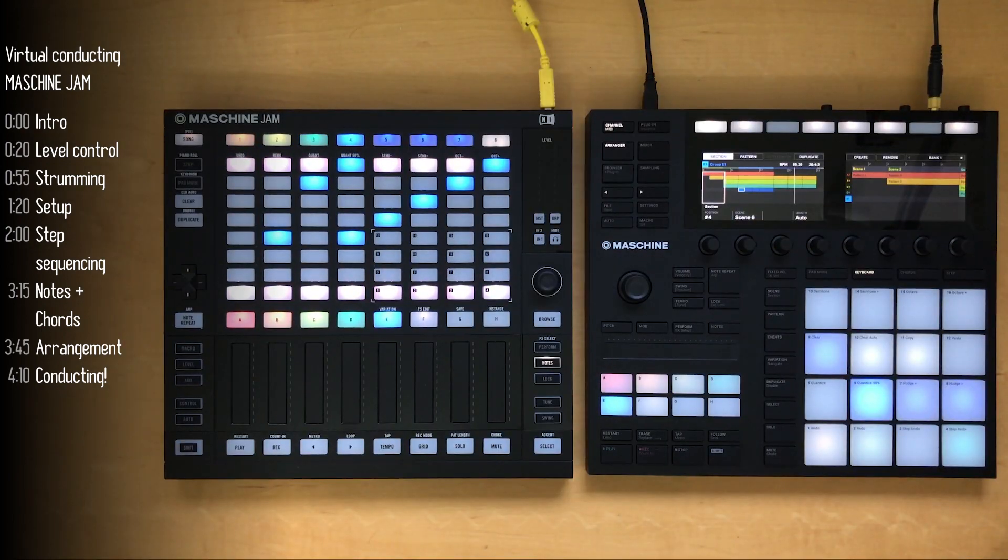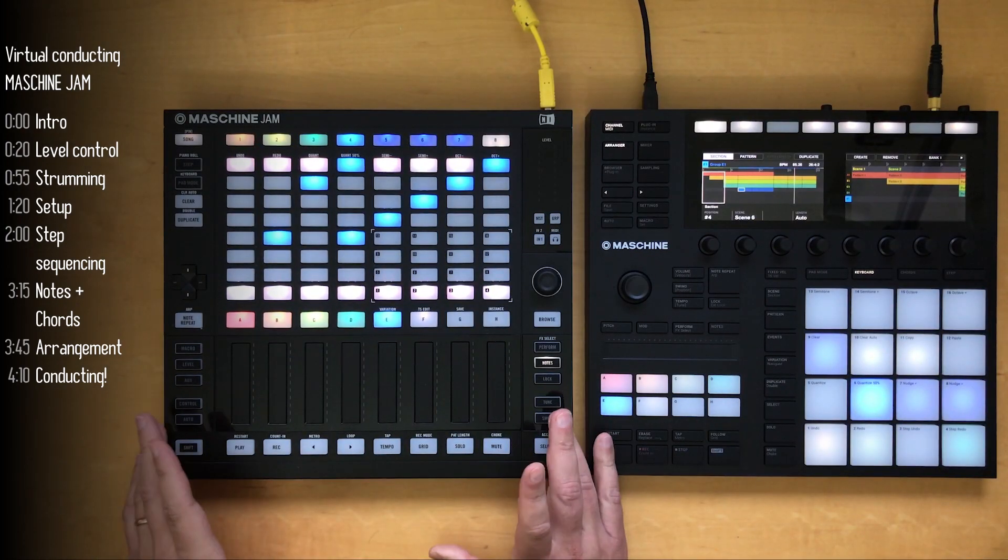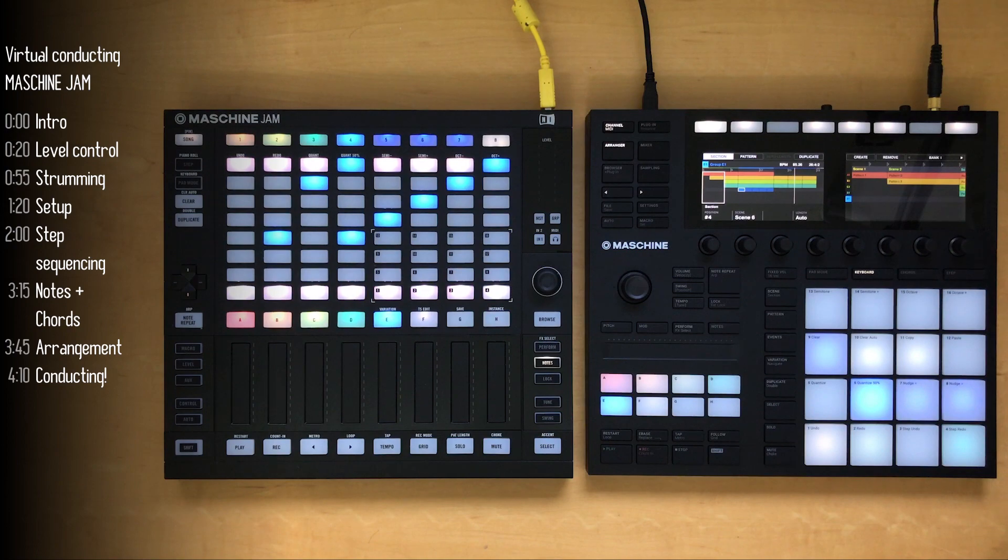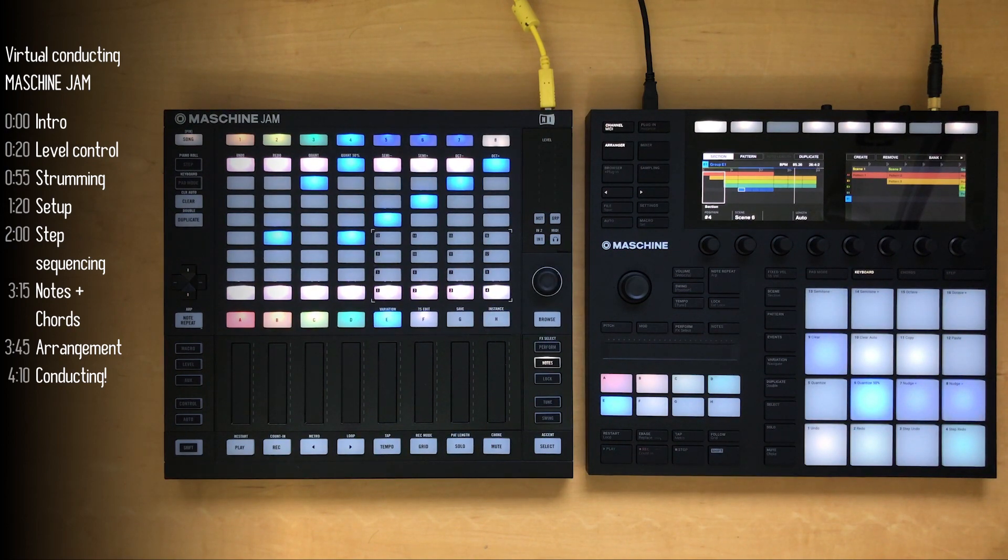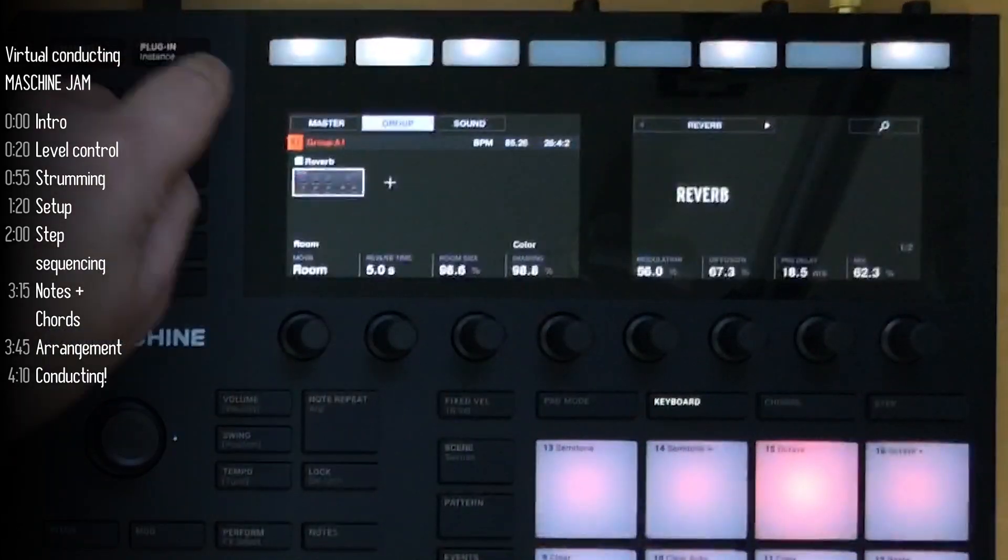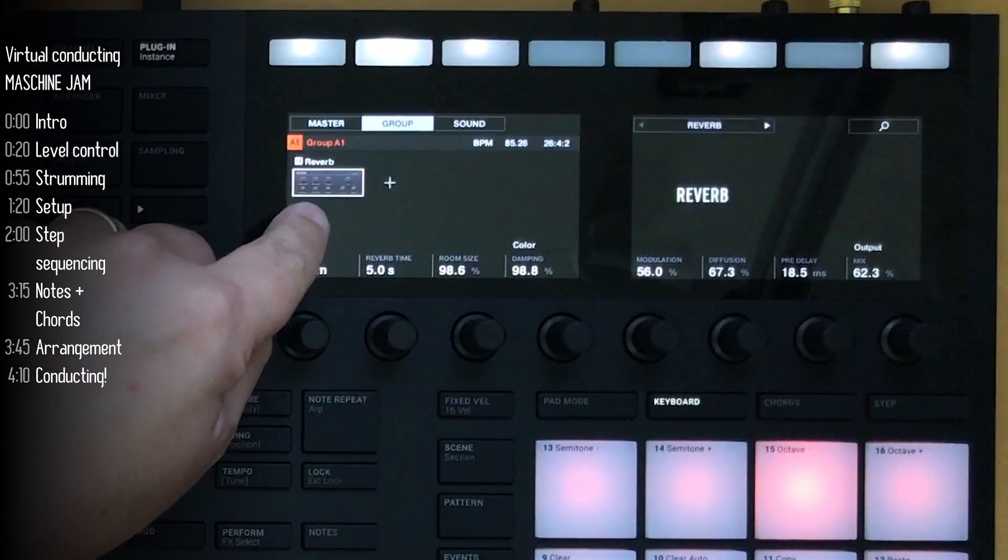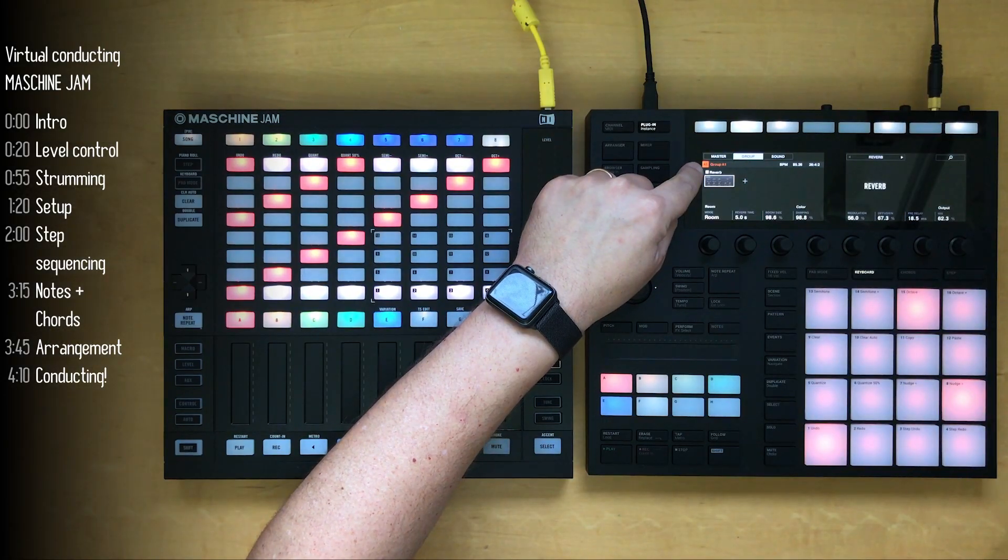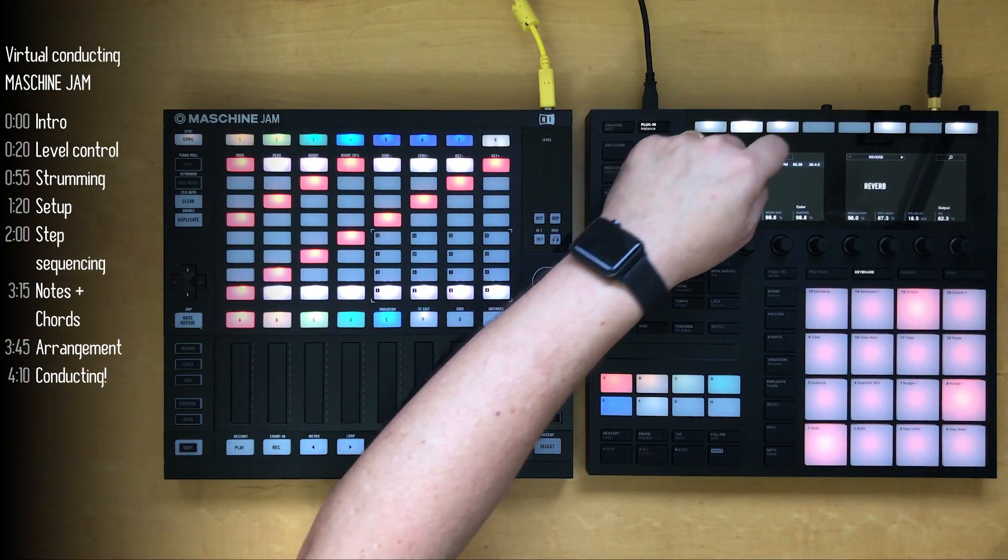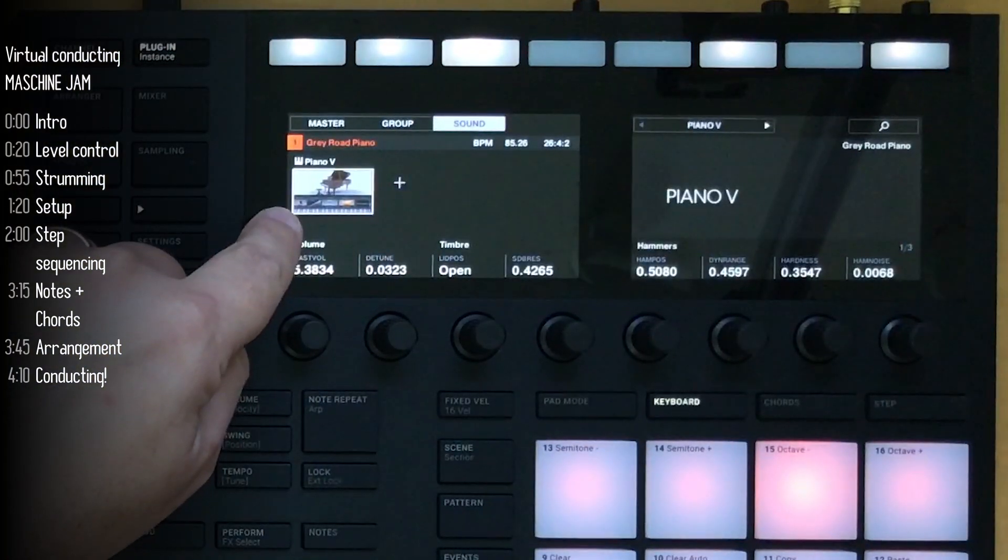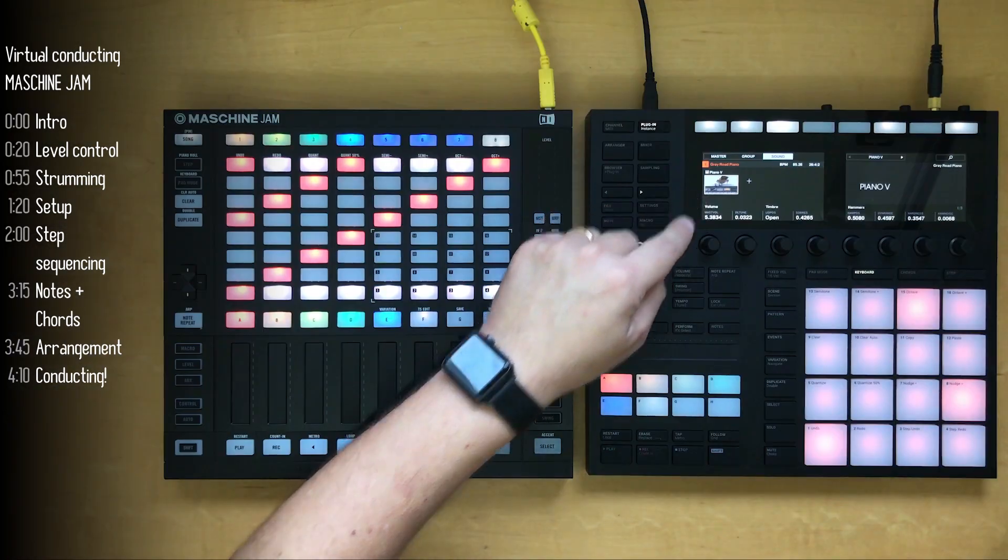Most of the work building this track was done on the Machine Jam, but I did use the MK3 a bit and the computer for setup. I've got five tracks or groups. Group A is a piano. I've got Simple Reverb on that, and it's the Arturia Piano V.